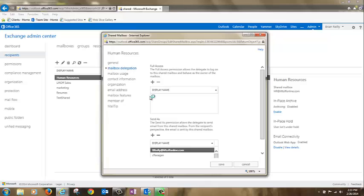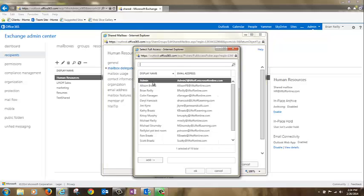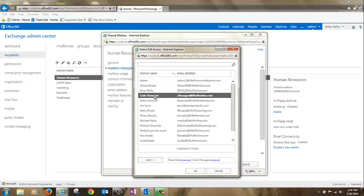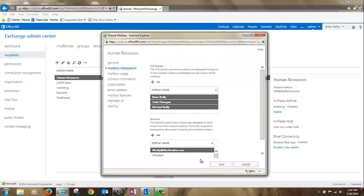Notice that we have another permission box here. This is full access permission. Go ahead and give full access permission to the same people that you gave send as permissions to earlier. And then click save.